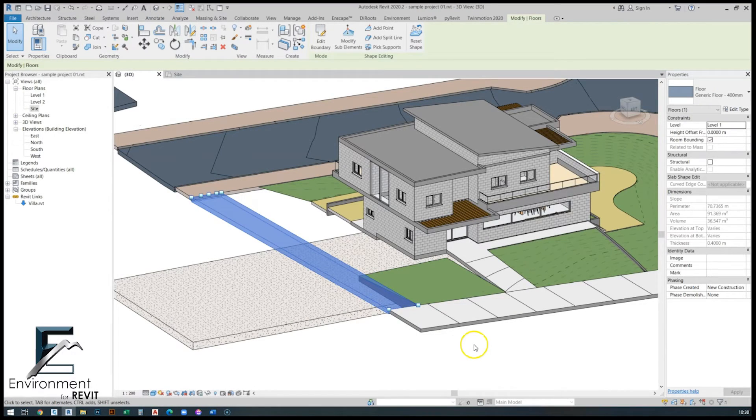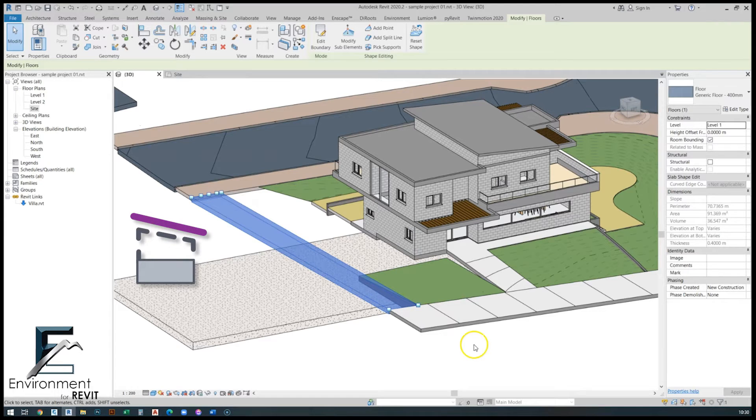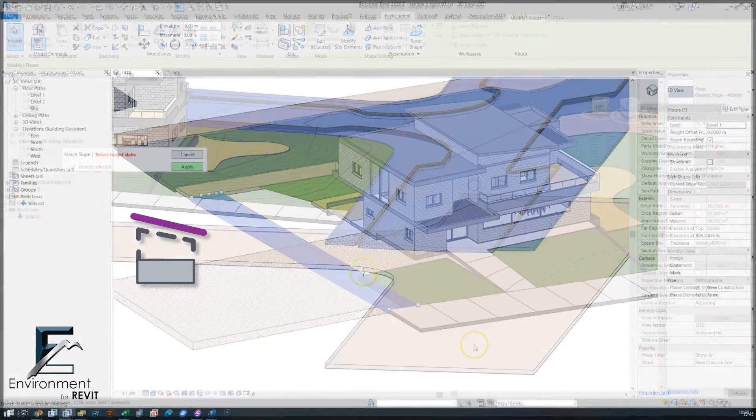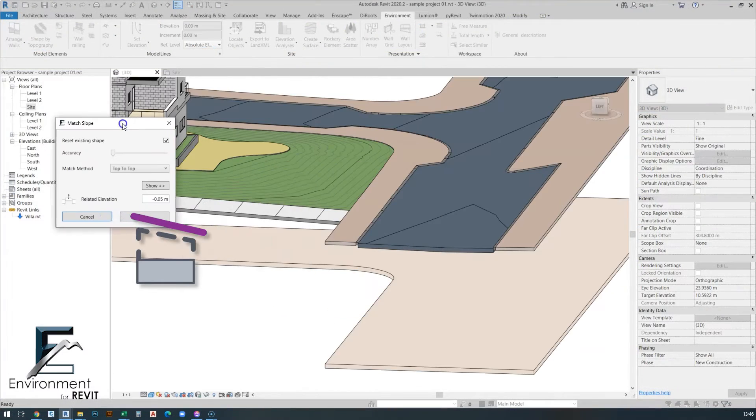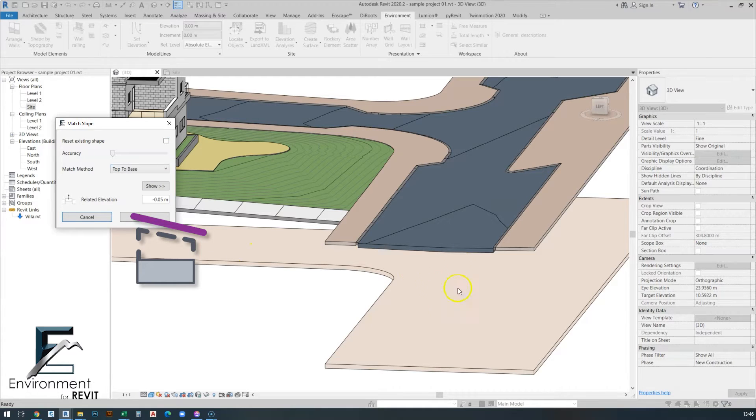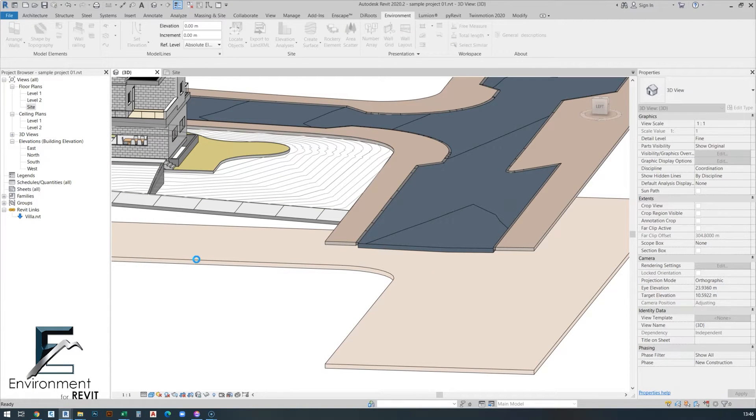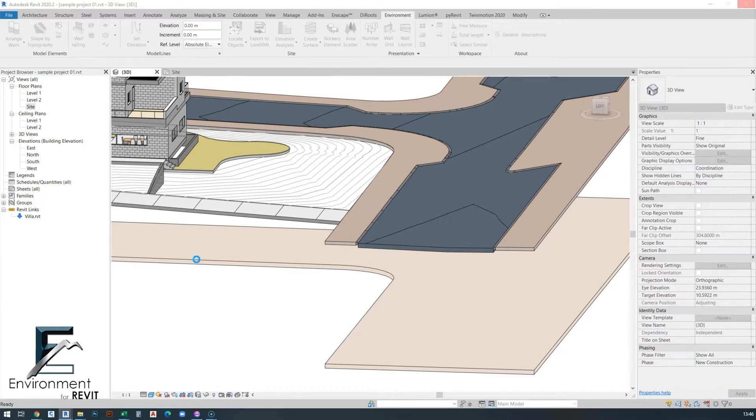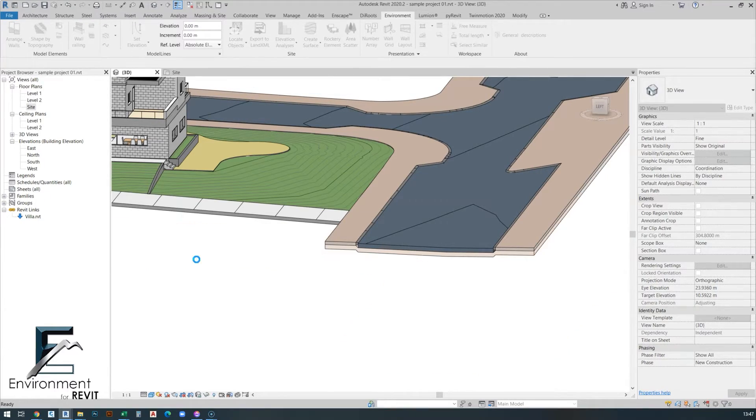Hi everyone, this is Nechama from Arc Intelligence. Today I'm going to show you how to use the match slope command in the environment plugin for Revit. If you don't already know our plugin, it was created to help landscape architects and site planning designers avoid repetitive actions in Revit and make the design and modeling process more efficient and fluent.